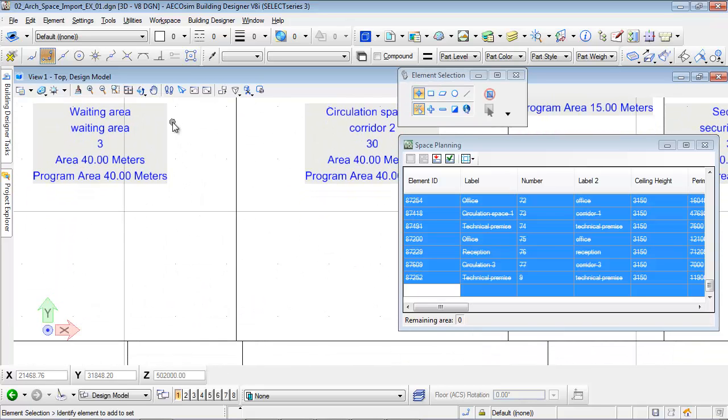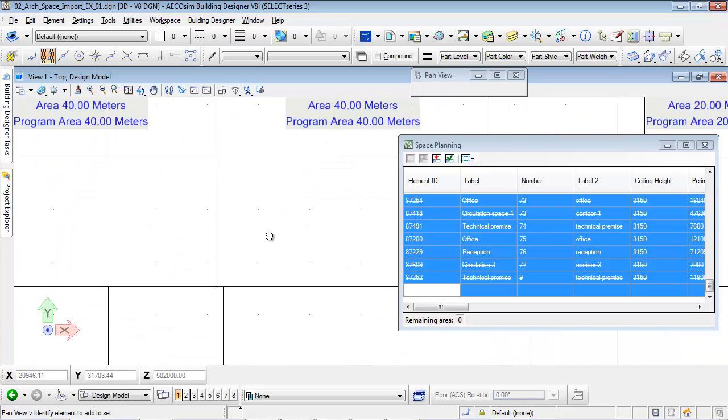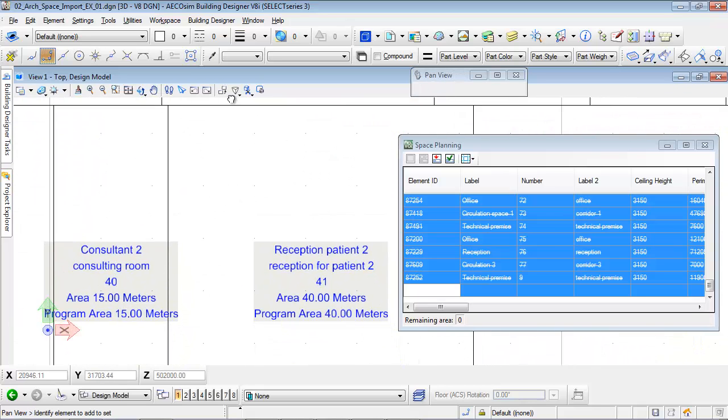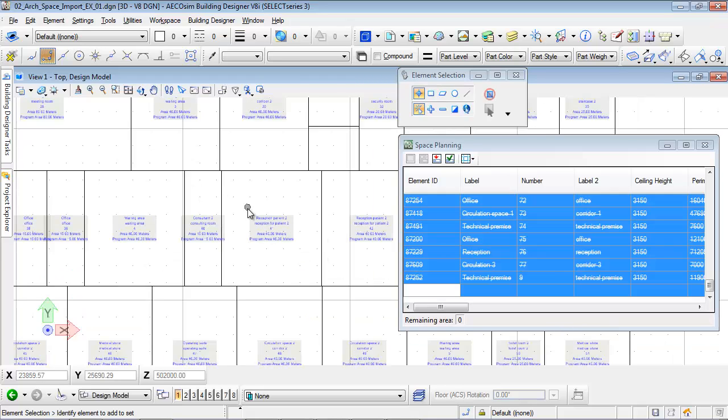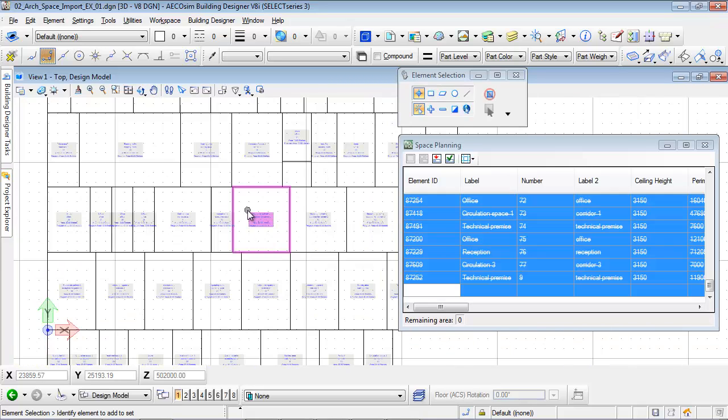The rooms are automatically labeled. The labels can also be customized and include various sorts of attributes.